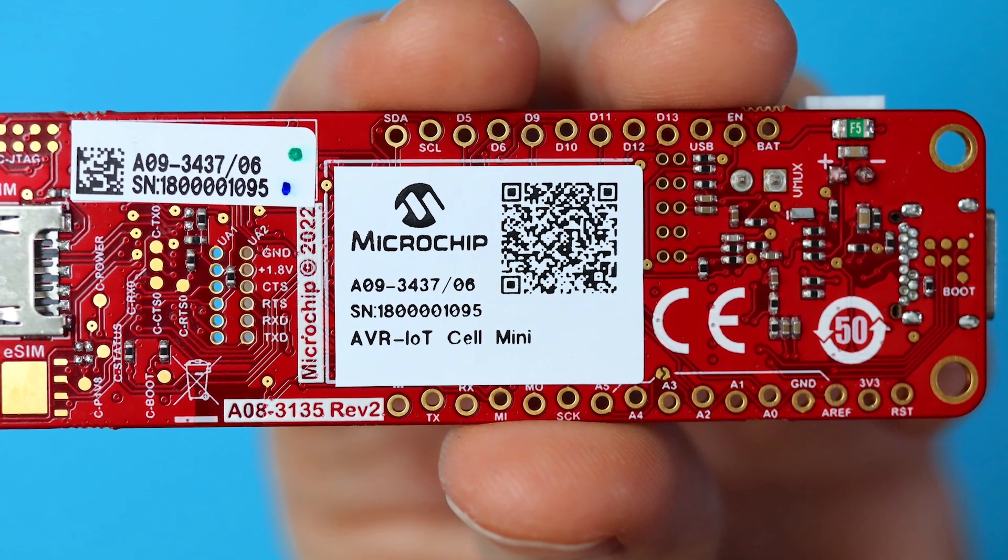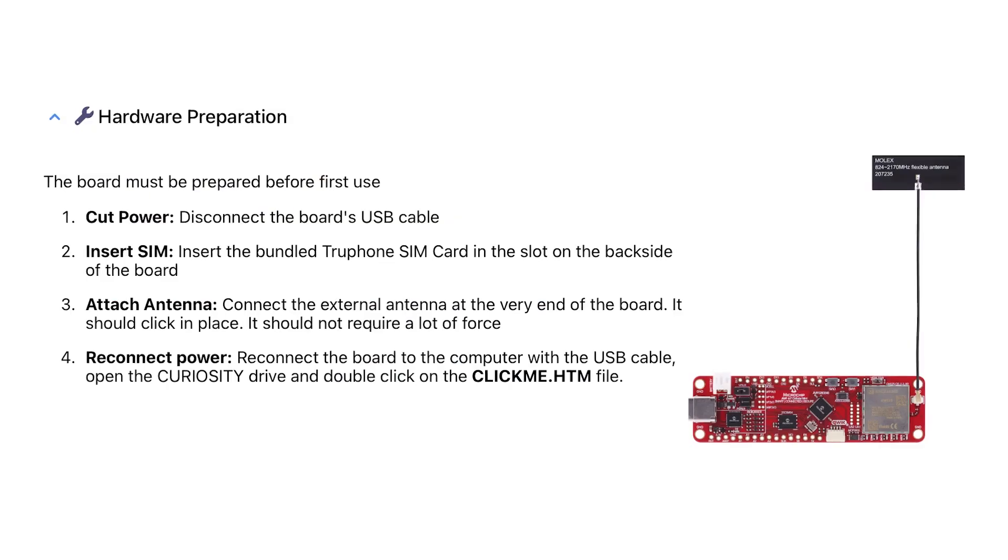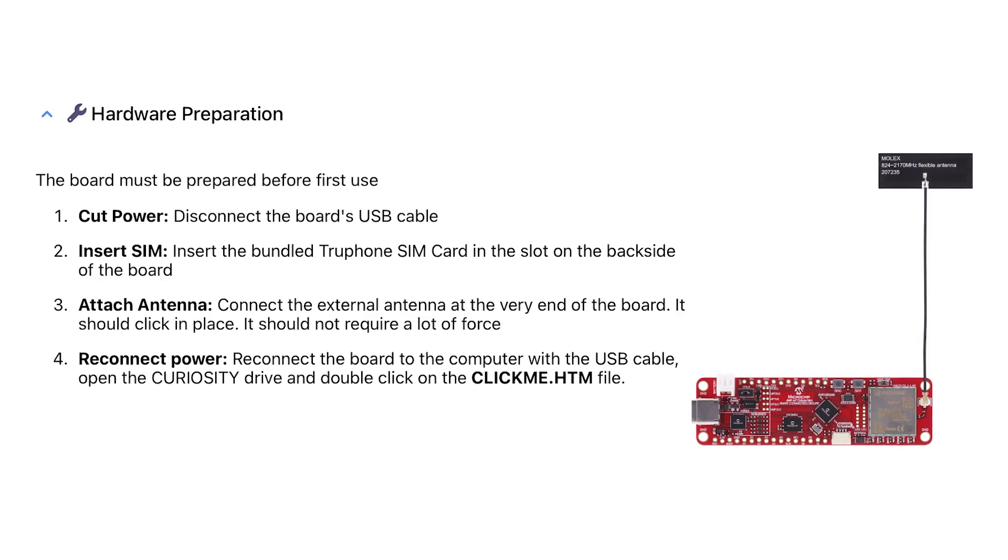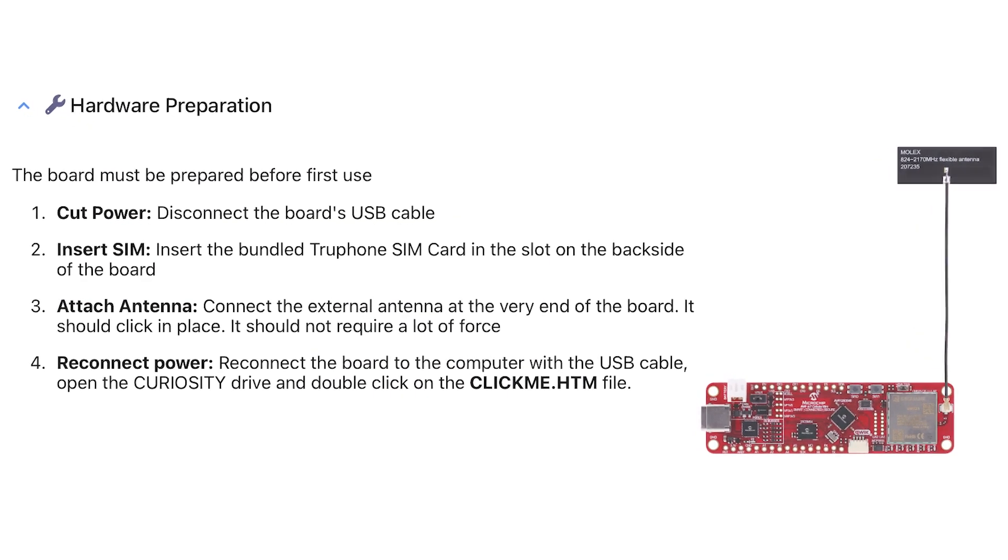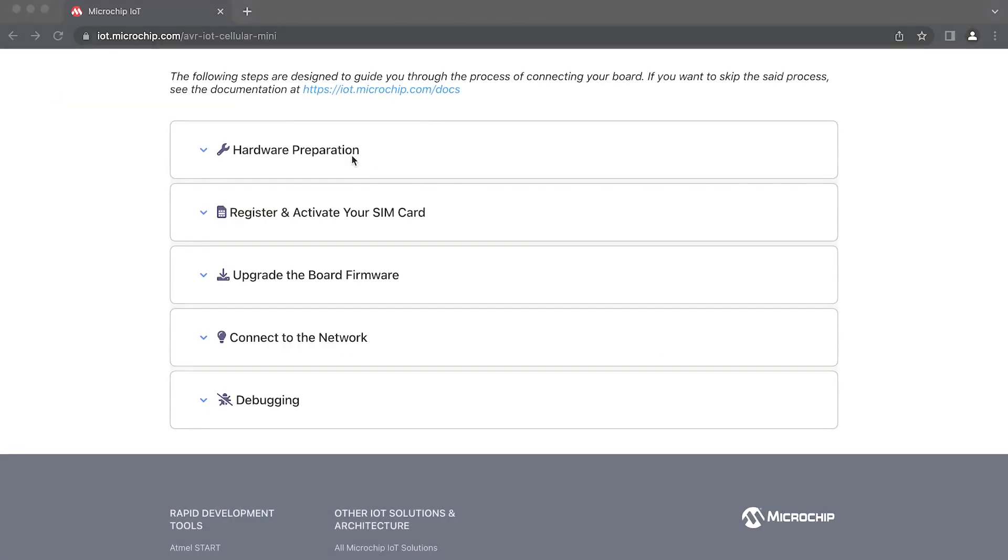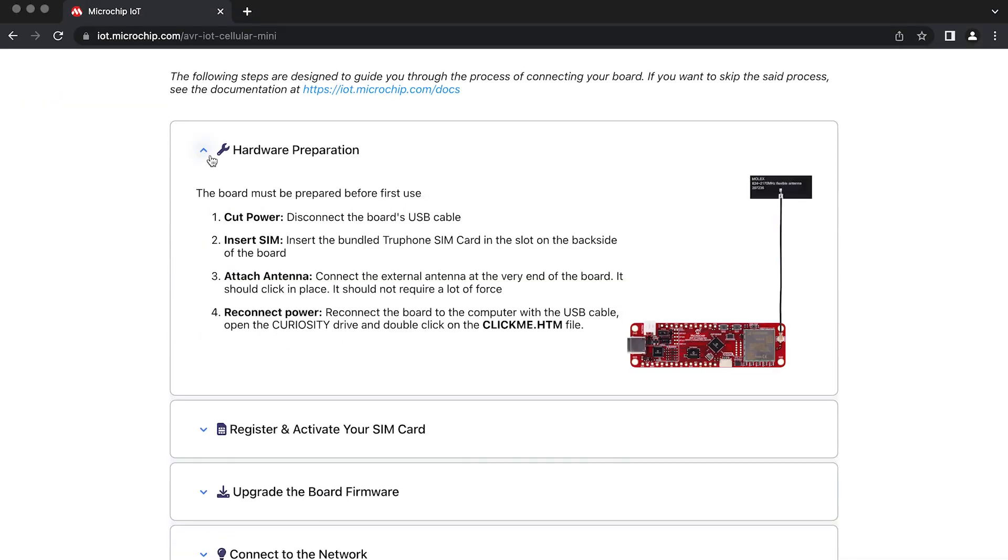Scan the QR code on the bottom of the board, or open the clickme.html file stored on the board, which shows up as a flash storage device. As we move forward, this onboarding process works best with Chrome.